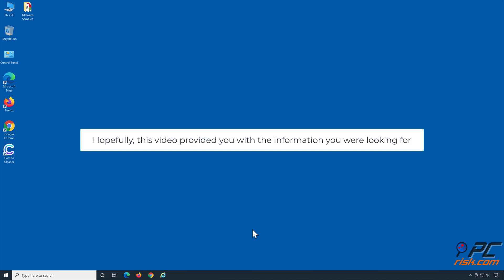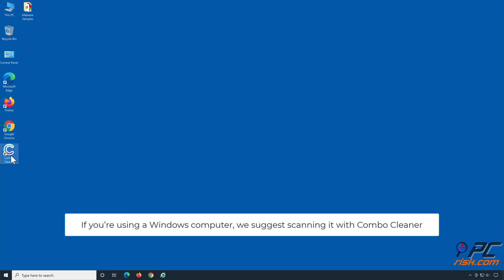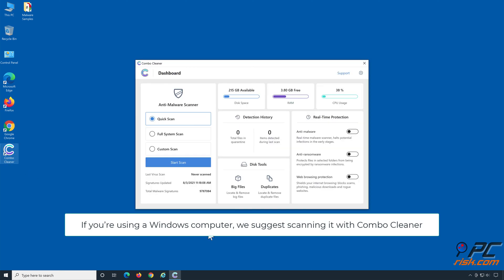Hopefully this video provided you with the information you were looking for. If you're using a Windows computer, we suggest scanning it with Combo Cleaner.